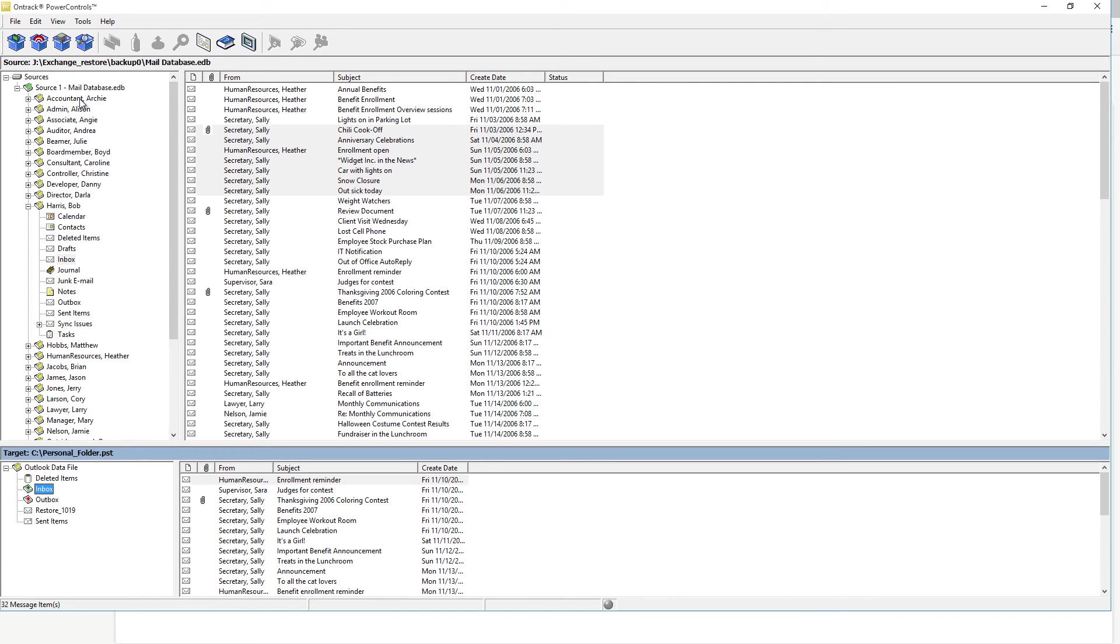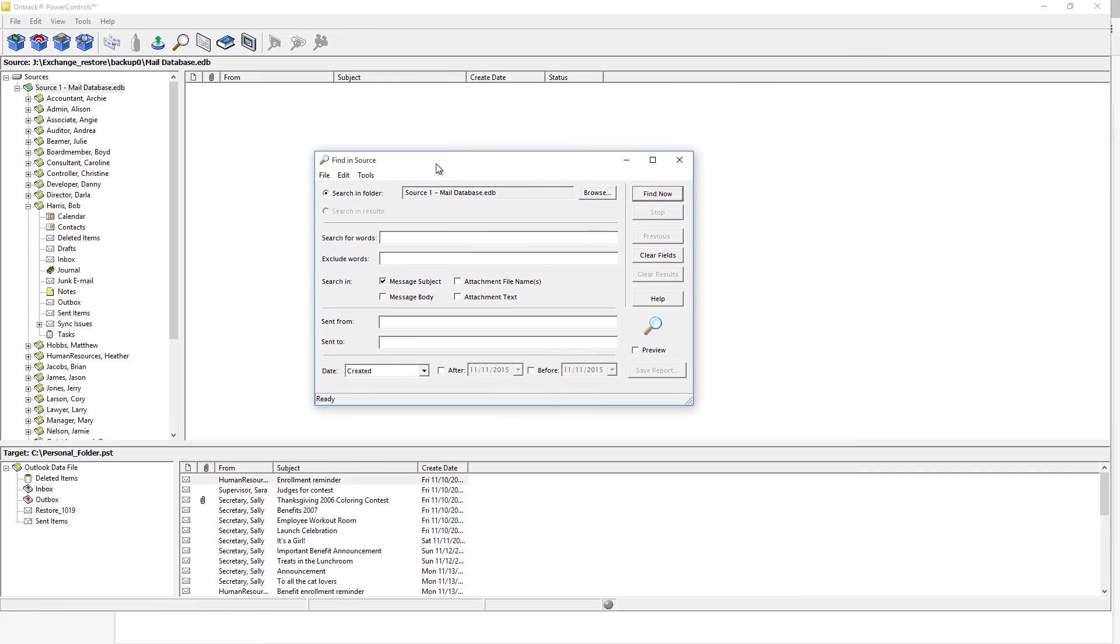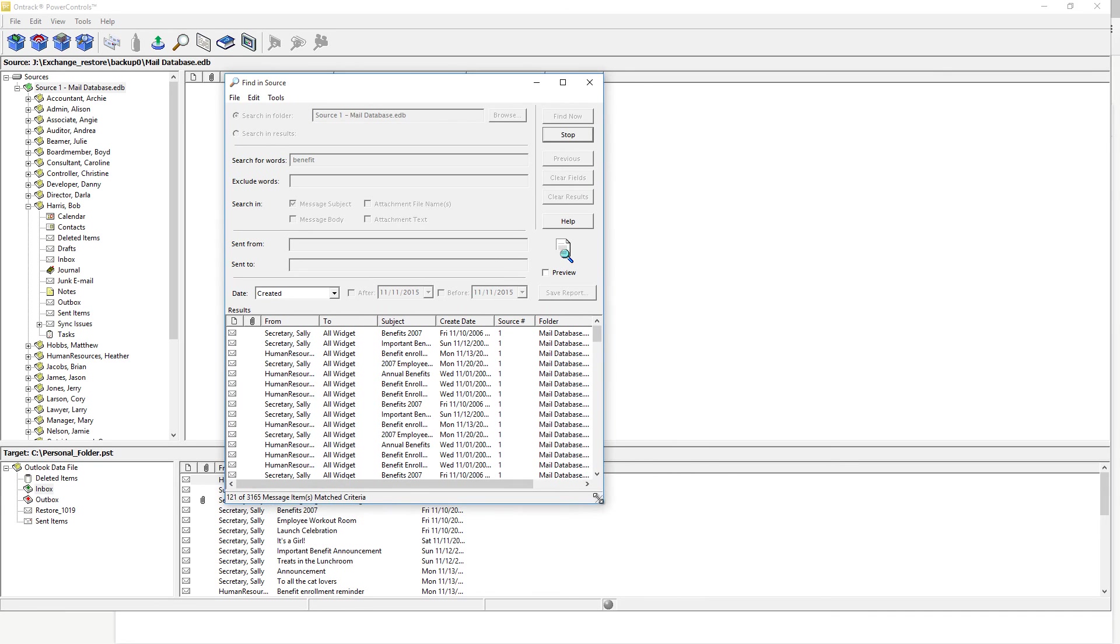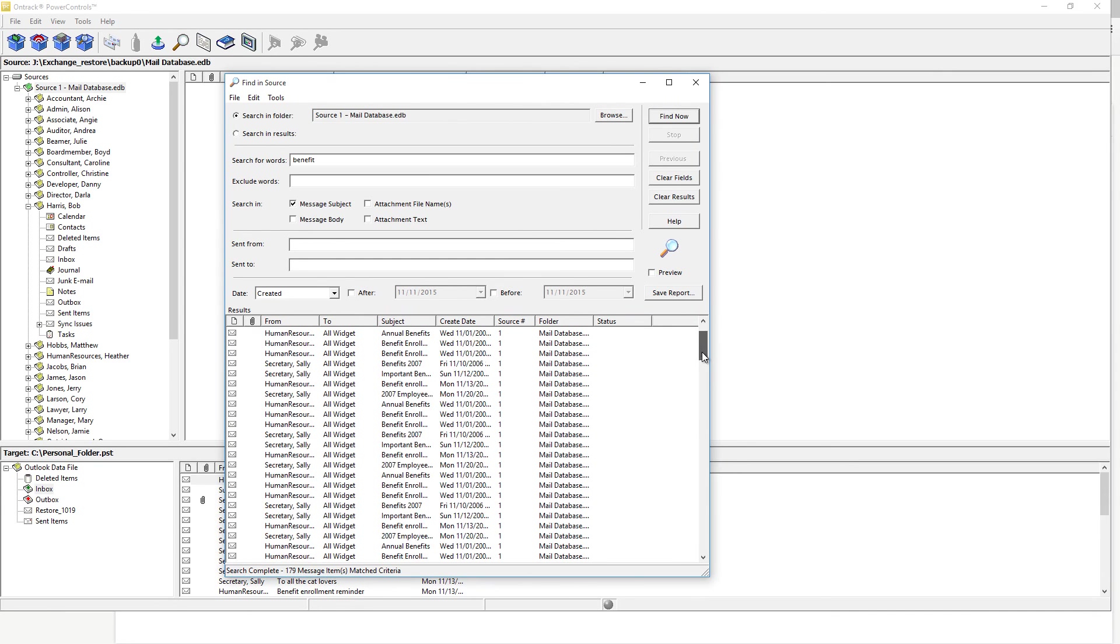What's also powerful is the ability to search the entire database. So using the Find tool here, you can specify a keyword, and we can search based on the subject, body, attachment. And we can find all the letters that have that keyword.